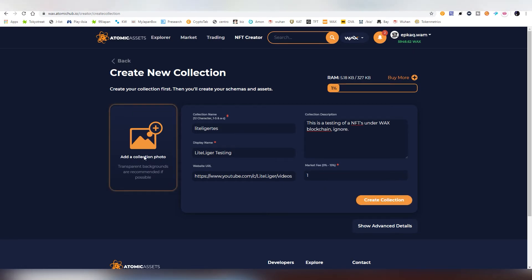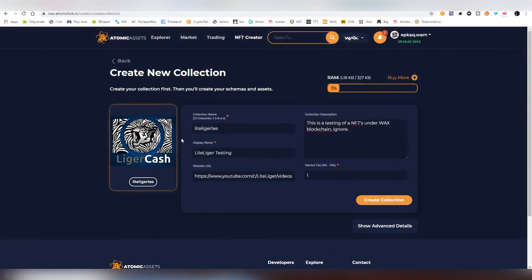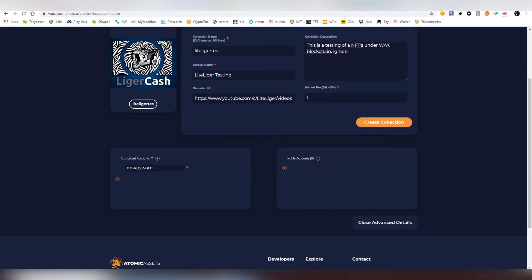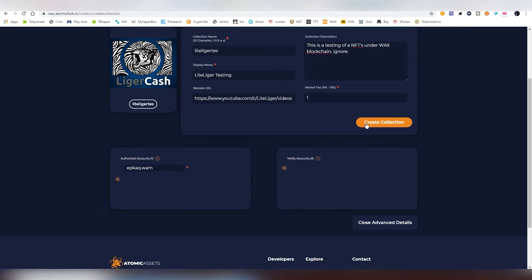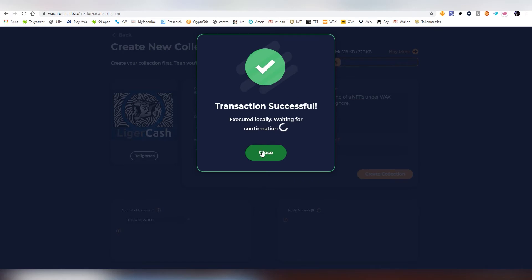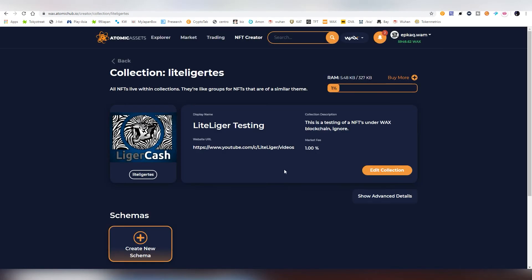And then you need to have a collection photo, something that represents basically this collection. I'm going to be just using a random thing which I created a lot too long ago. This is actually my own artwork called the Liger Cache. And then we're going to be creating the actual collection. This is the authorized account. So the ones that are part of the collection. So if there's many creators in this group, you can add more addresses here. And then the notify accounts. I'm not actually sure what this does. So now we're going to be creating this collection.